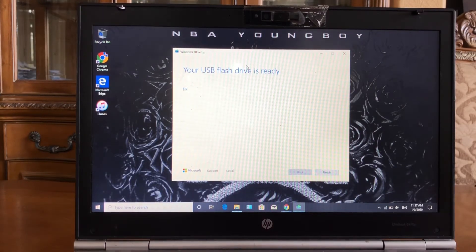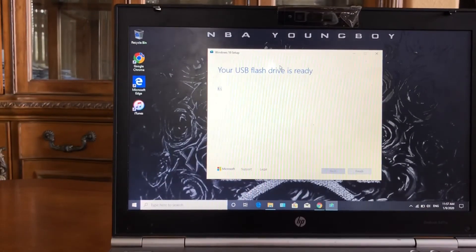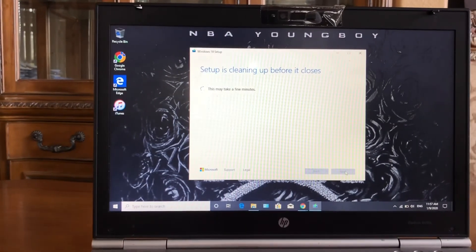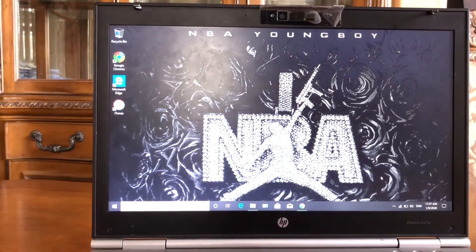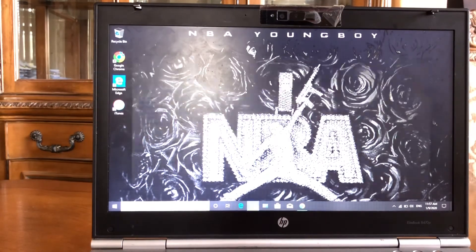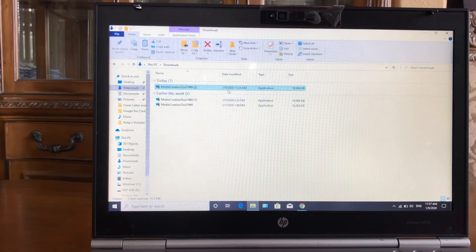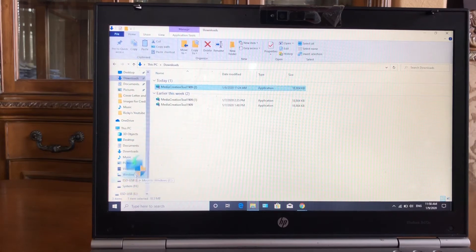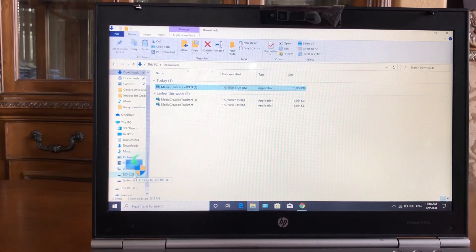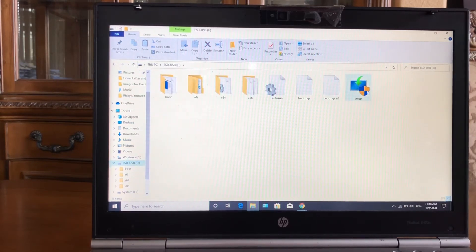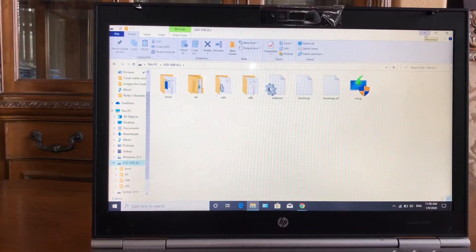It should give you that message that it's ready, so now you just want to finish it. Go into your downloads — it should be the first one. You can tell by the date. Drag that file and find your flash drive or hard drive, and drag it in there. Mine's already in there — you can see the setup file right there. Now you're done with this laptop, let's go to the other one.